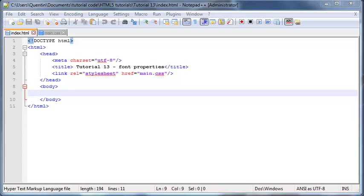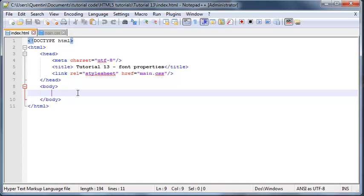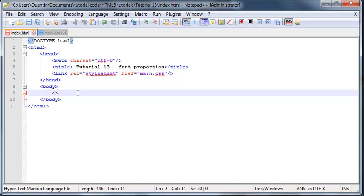The font properties in CSS obviously allow us to do some really cool stuff to all the font on our website. So let's go ahead and just add in a paragraph quickly.